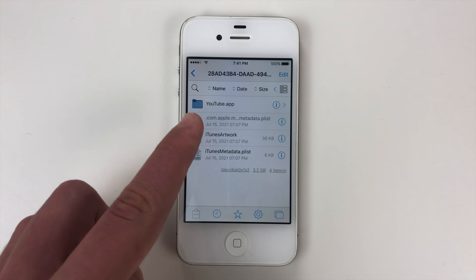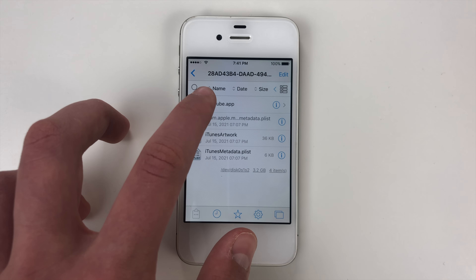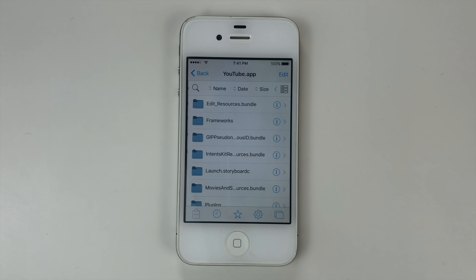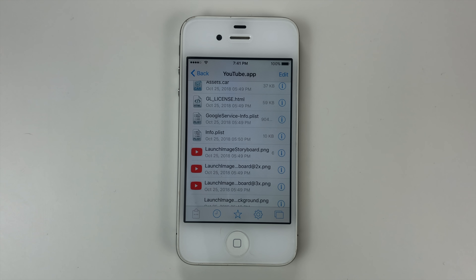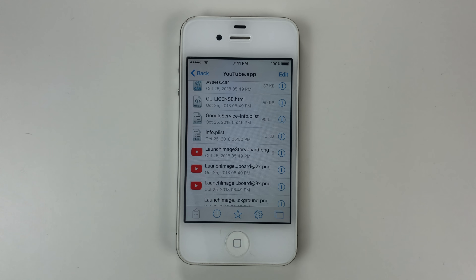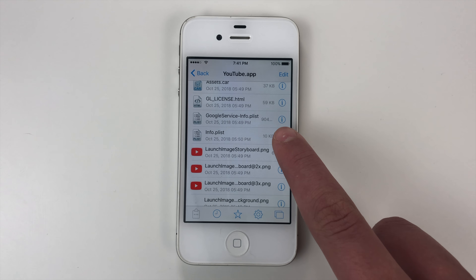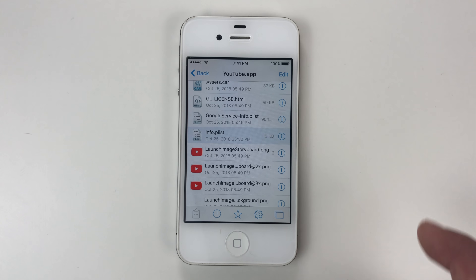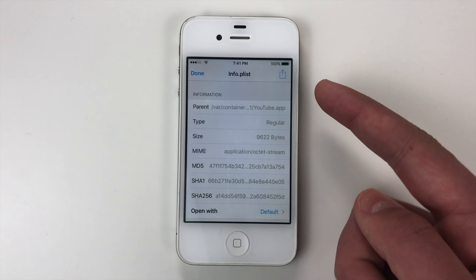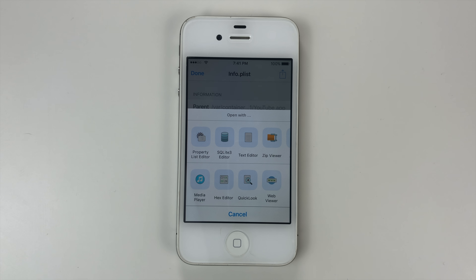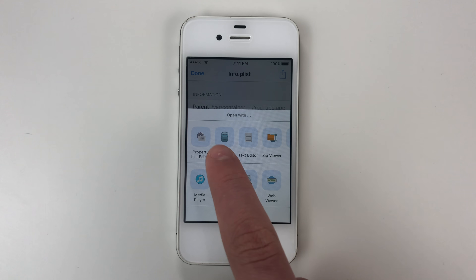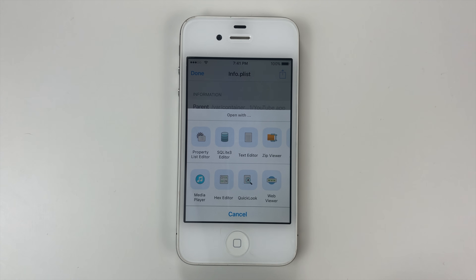We're going to go into the YouTube.app folder and scroll down just a little bit. After you scroll for a moment you're going to see the info.plist file. You're going to tap the information icon, then press the share button. After that we're going to press Property List Editor.